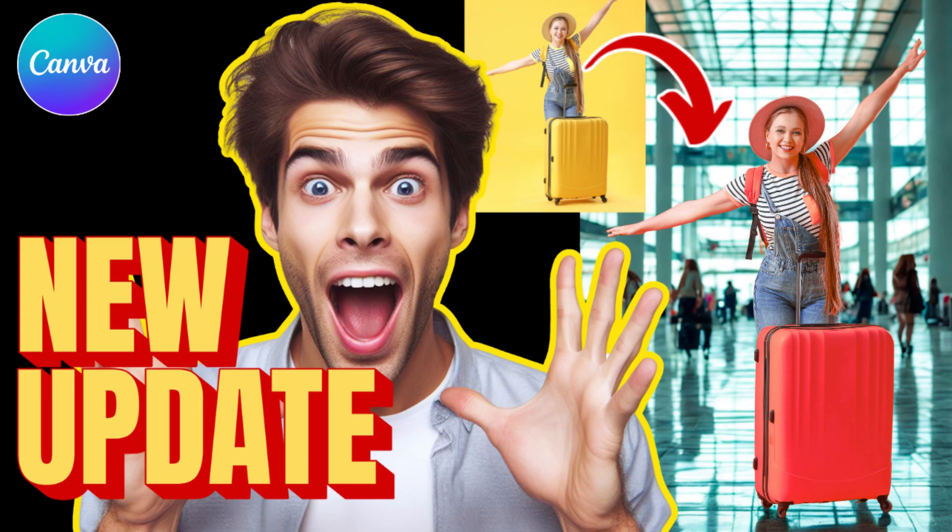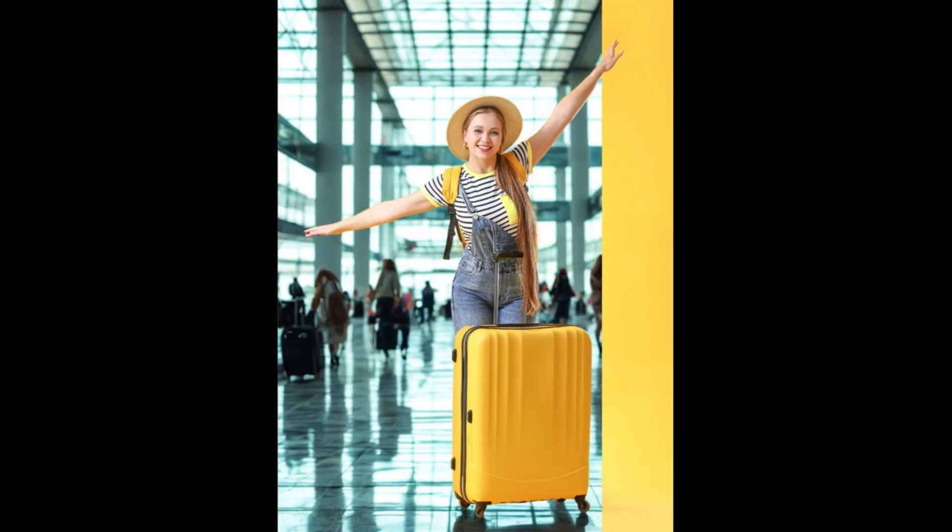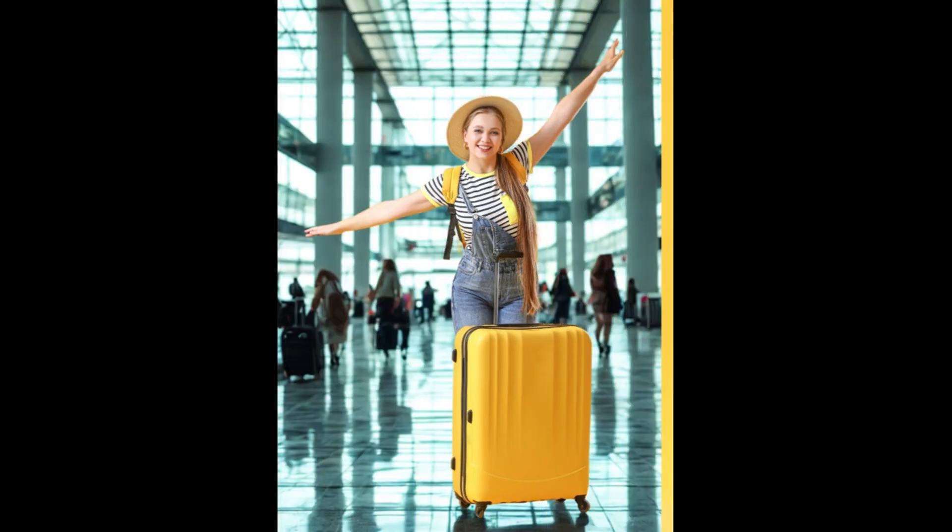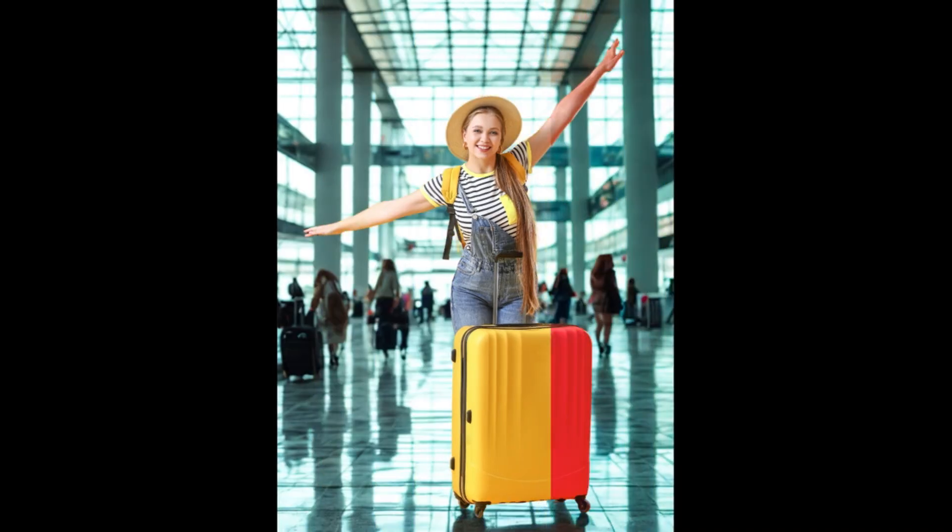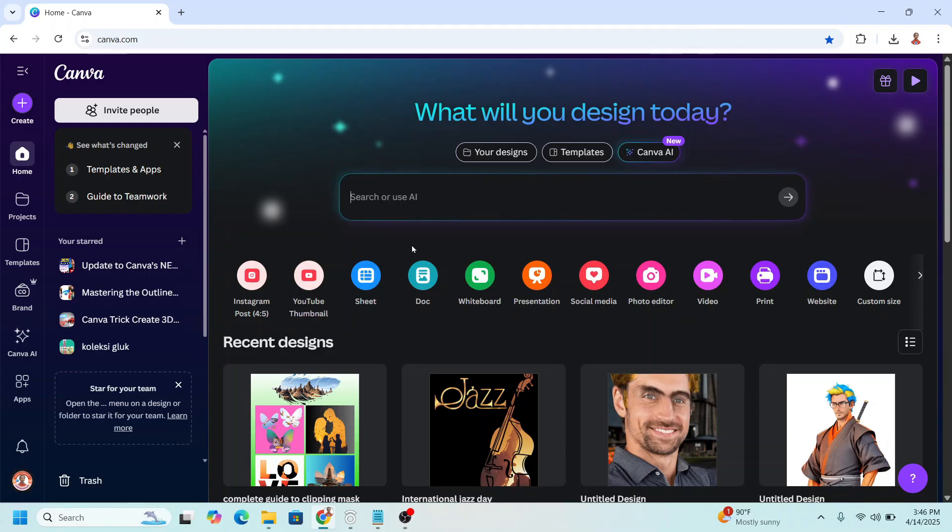Hi everyone, welcome back to my YouTube channel. Today I will share a new update from Canva. So now let's directly go to Canva.